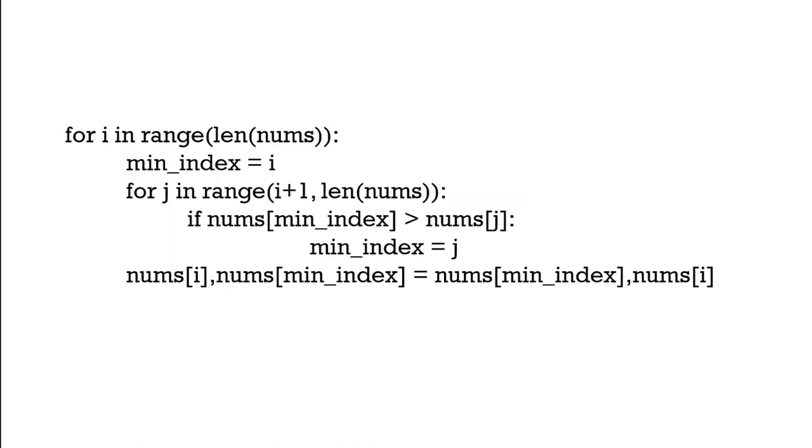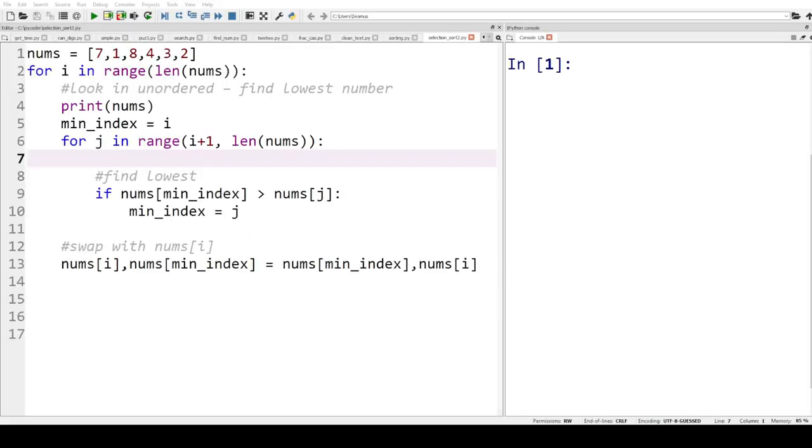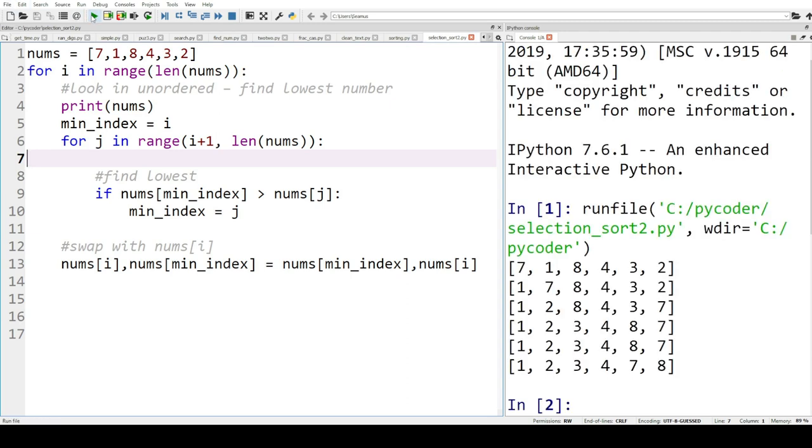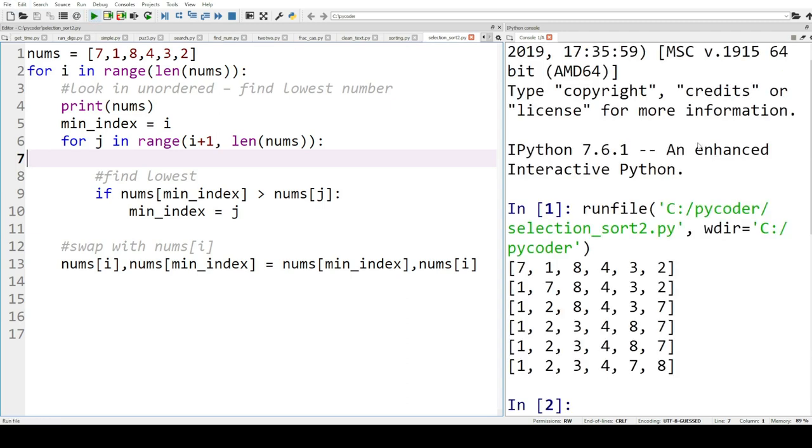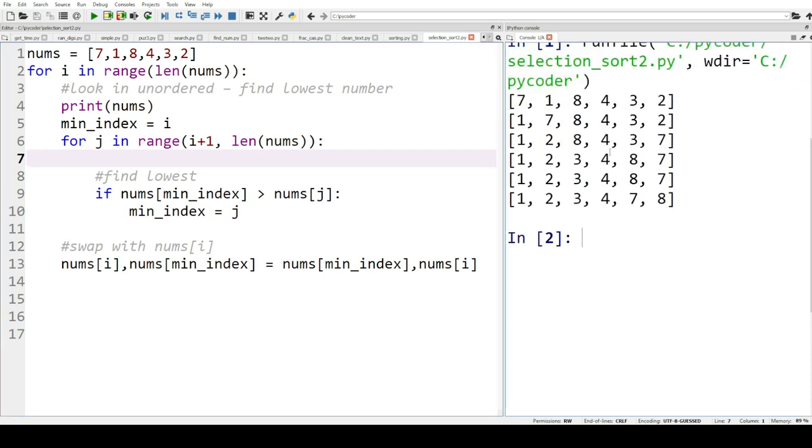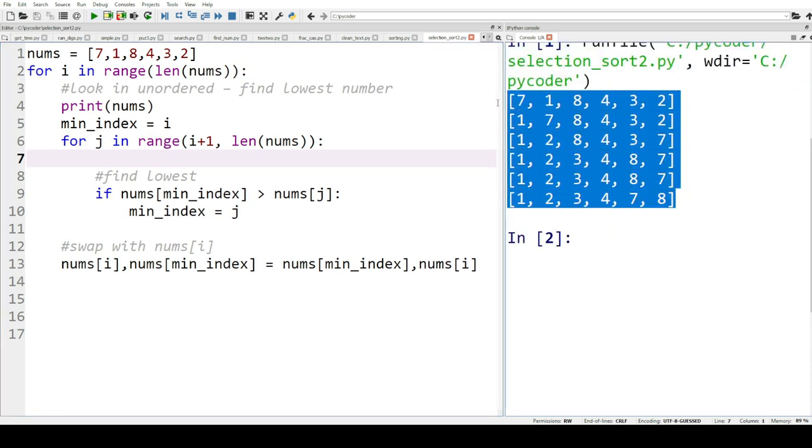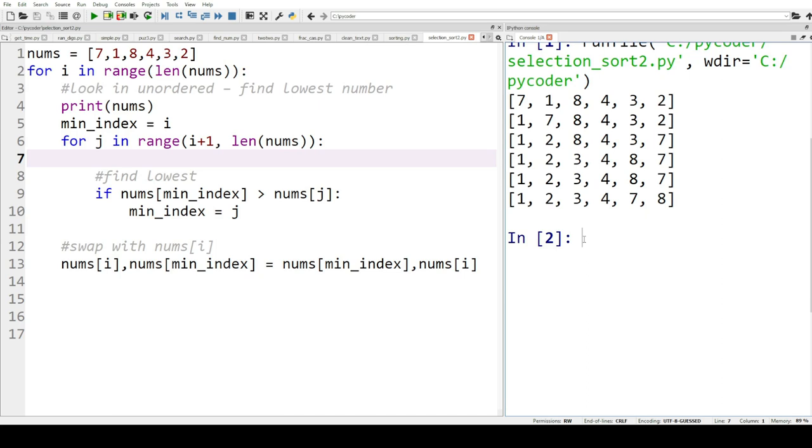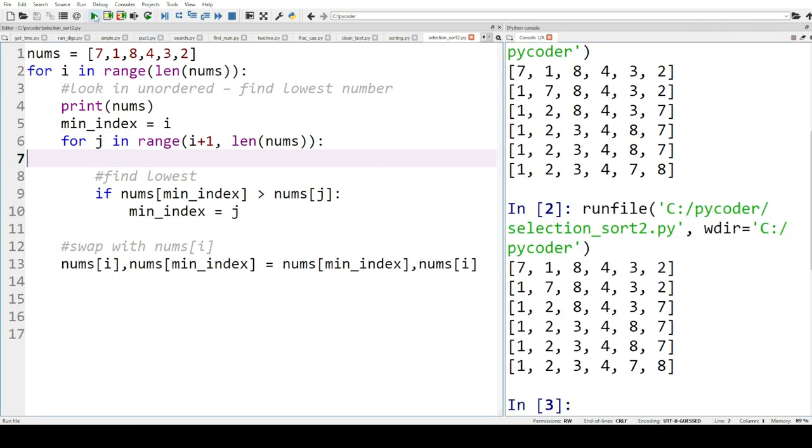Now that we understand how selection sort works let's have a look at the code in Python. As you can see the code is simple and easy to understand. The outer loop iterates through the entire list while the inner loop finds the minimum element in the unsorted part of the list. Then it swaps the minimum element with the first element in that unsorted part.